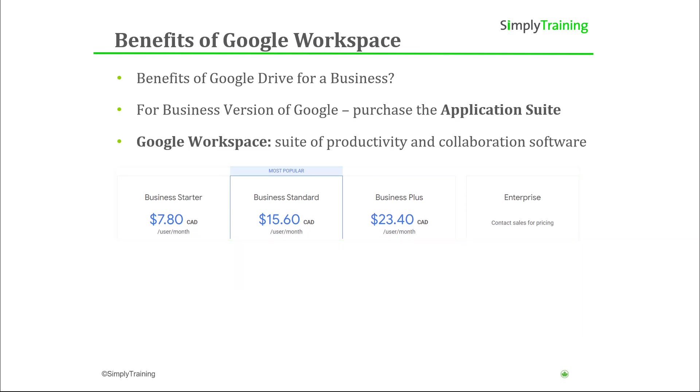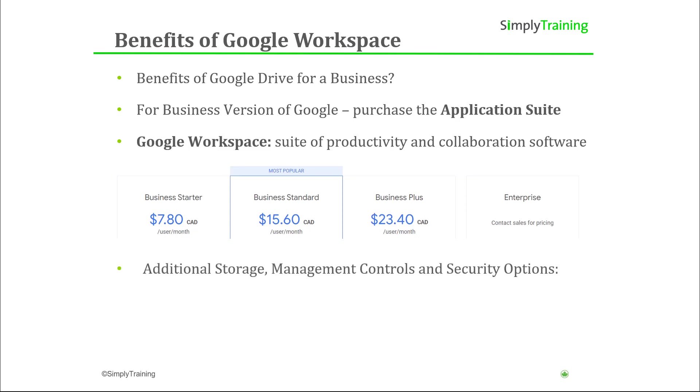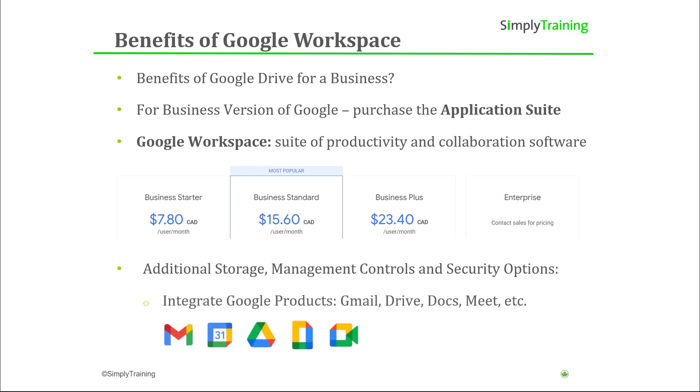When you upgrade your Workspace to one of Google's business plans, in addition to more storage, management controls, and security options, Google Workspace allows you to seamlessly integrate other Google products like Gmail, Drive, Meet, and more.